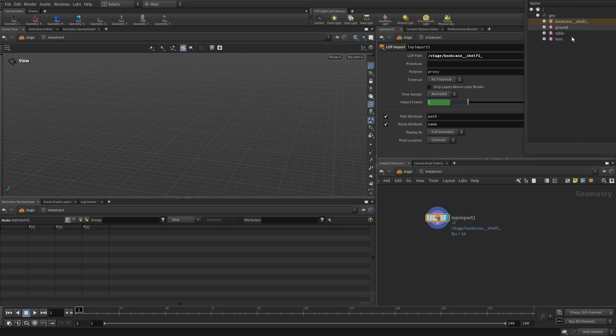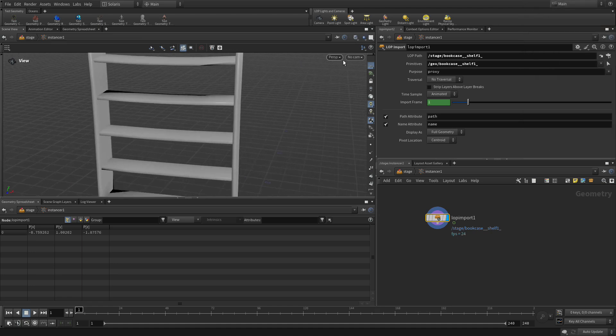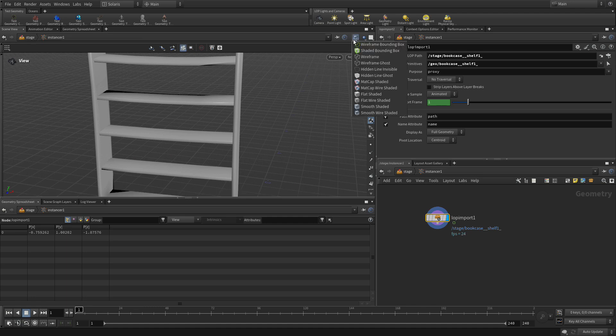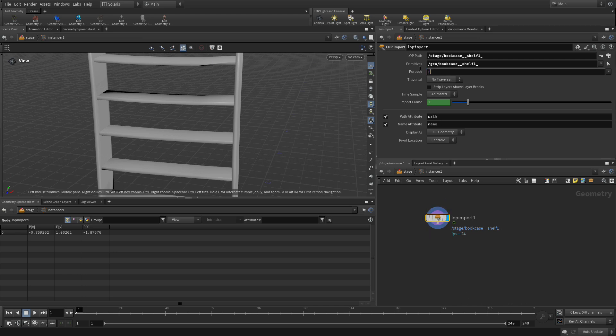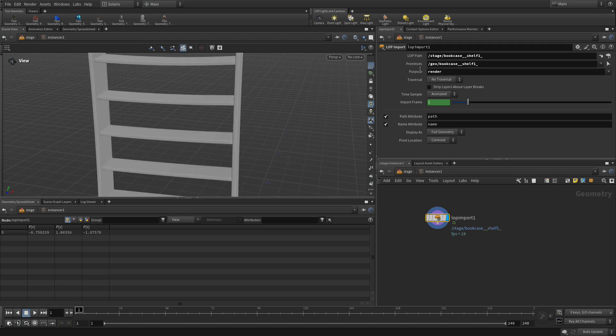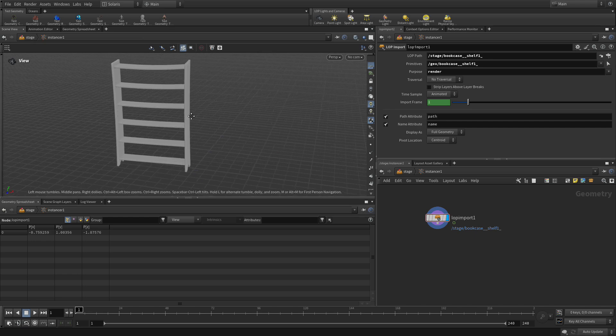And we're going to go in bookshelf one. Now, if we go here, I don't think we're going to see the polygons on that yet. What we want to do is we want to make sure we use the render, which is the higher quality version of that shelf for this particular task. So we're not using the proxy version here, we're going to use the render version.